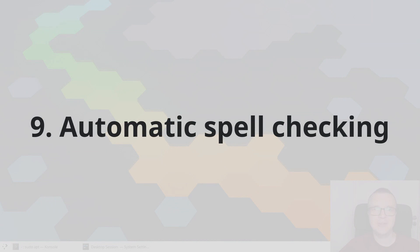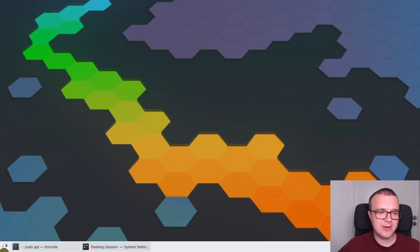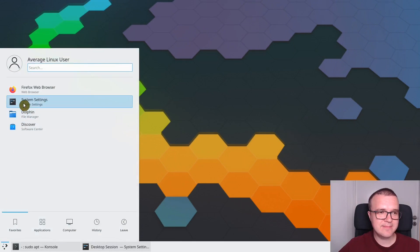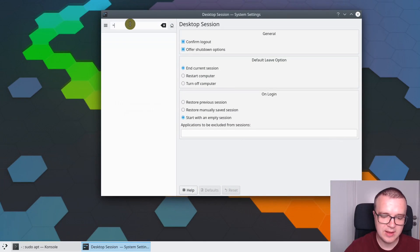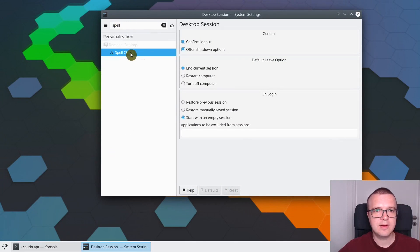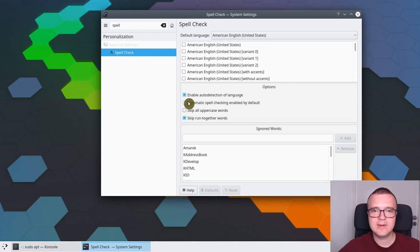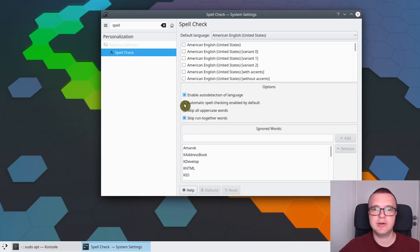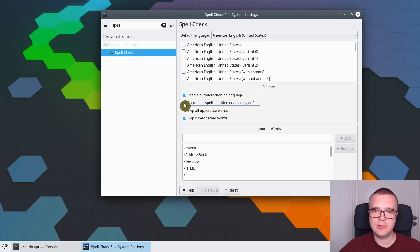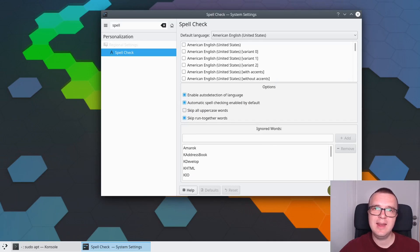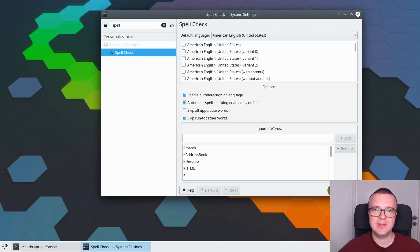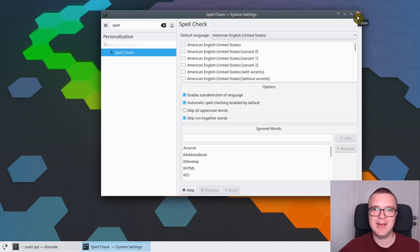Enable Automatic Spell Checking. If you go to Settings and search for Spell Checking here, you will see that Automatic Spell Checking is not enabled by default. But I recommend you to enable it. This way, whenever you type anywhere, KDE Neon will try to spell check your typing. And this will improve your writing.